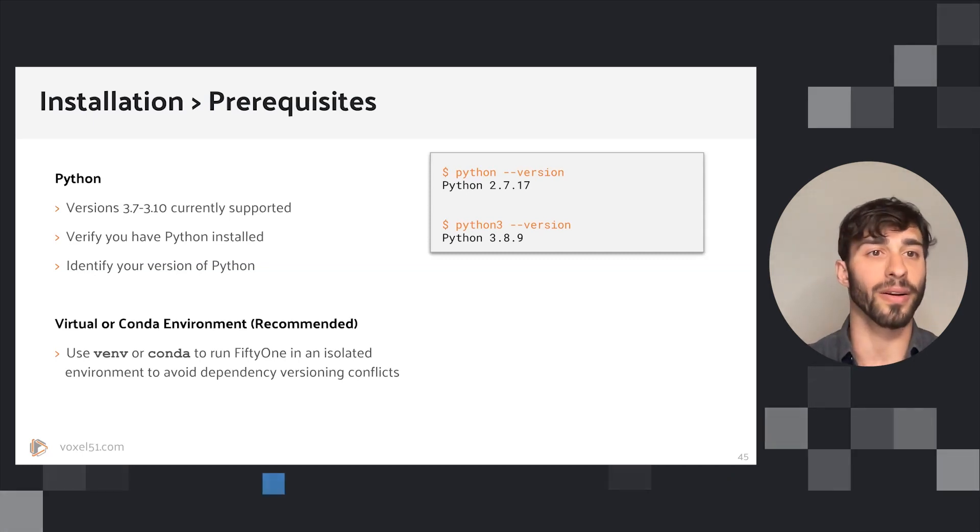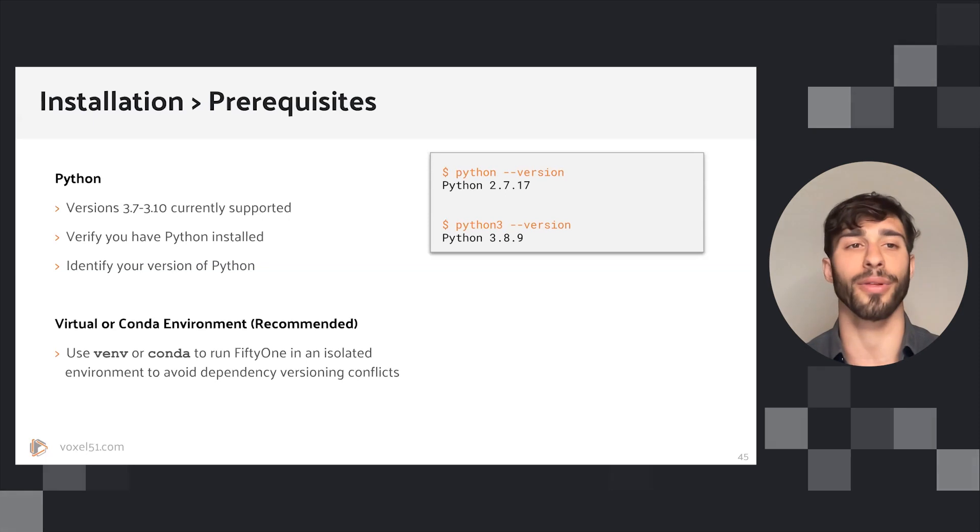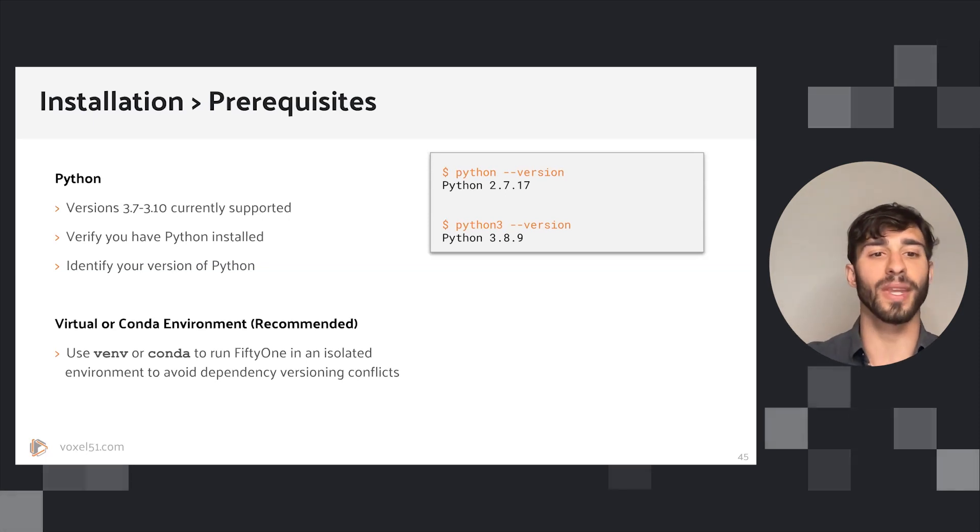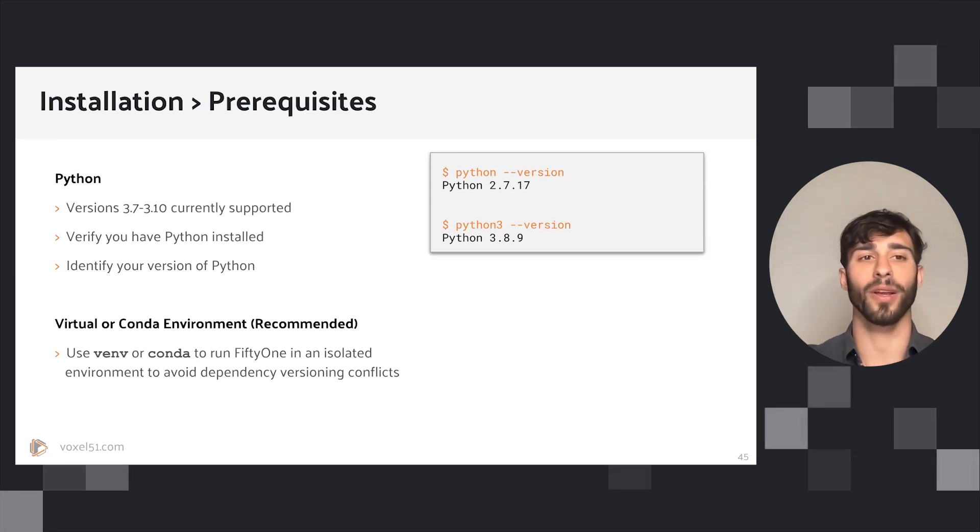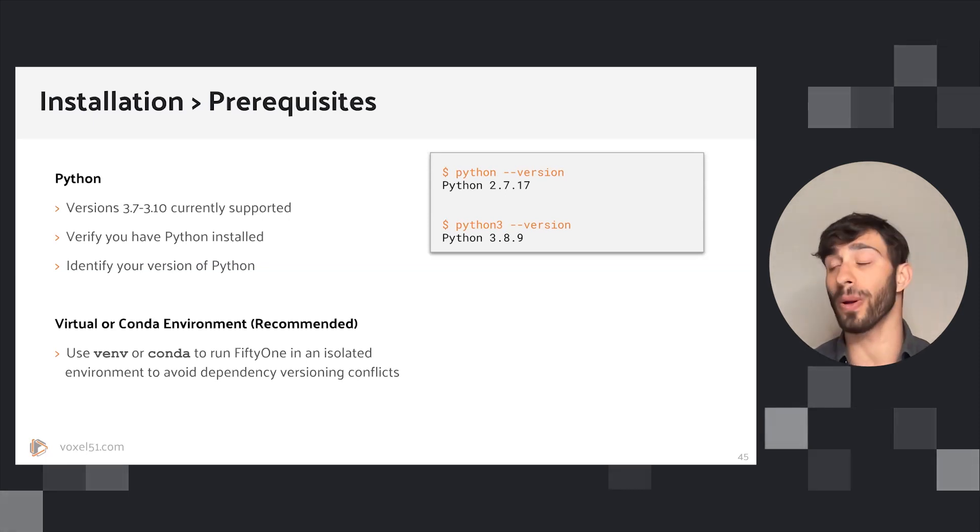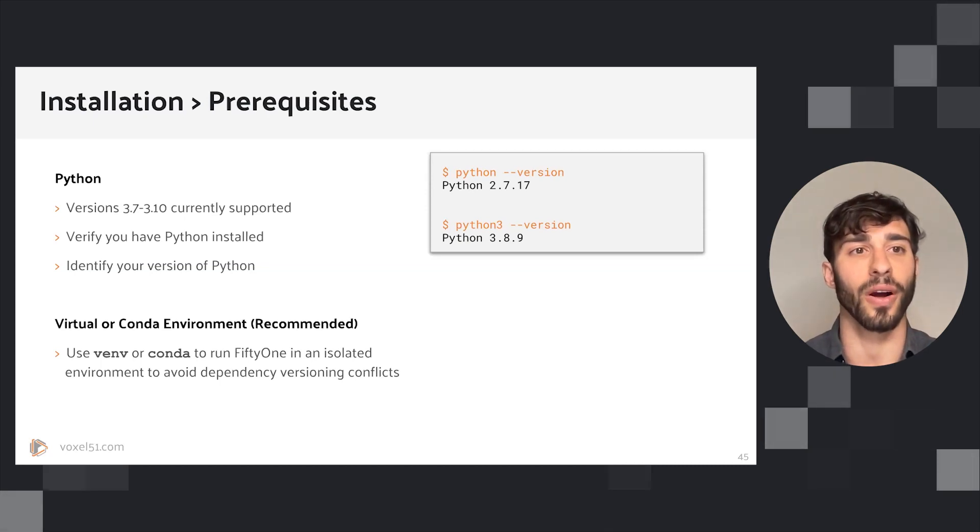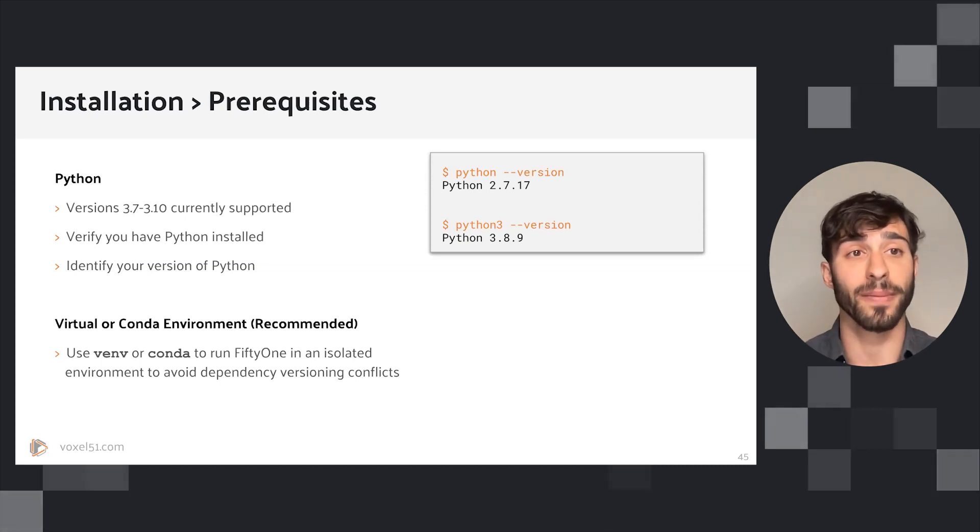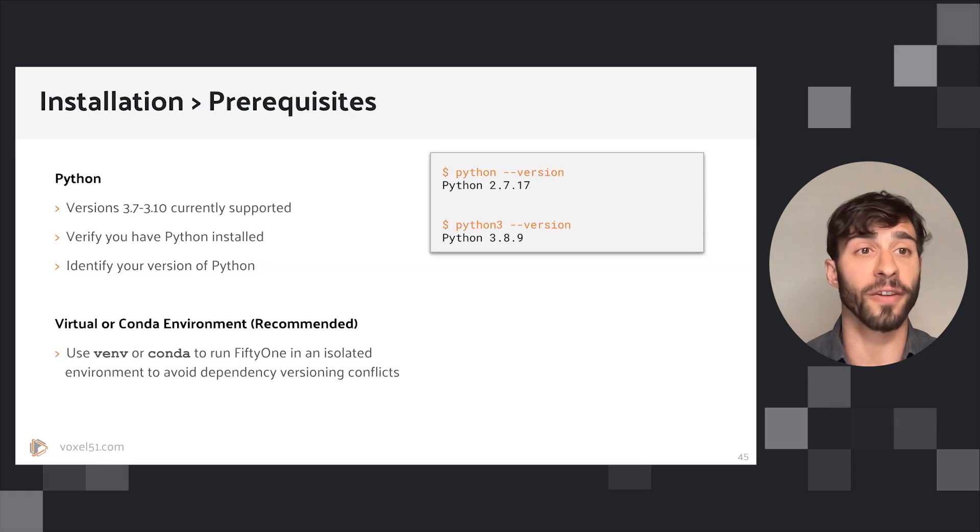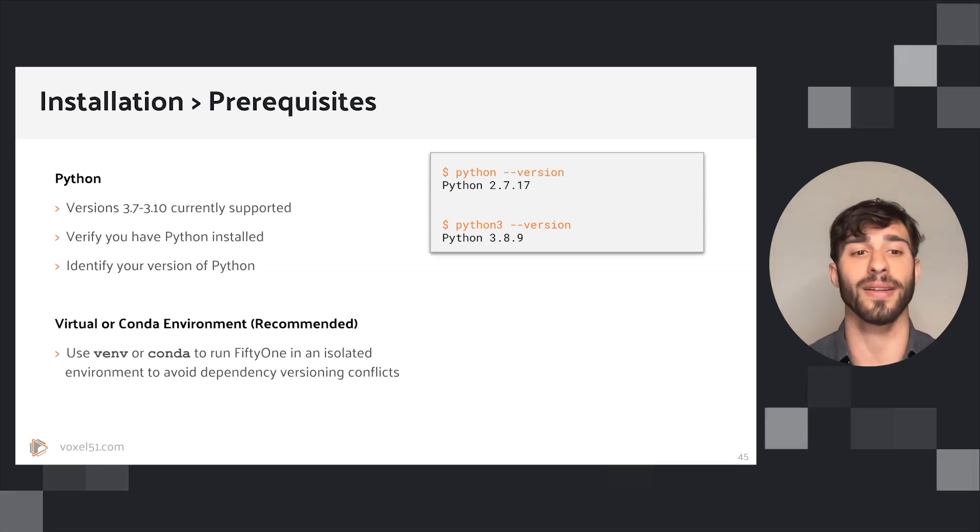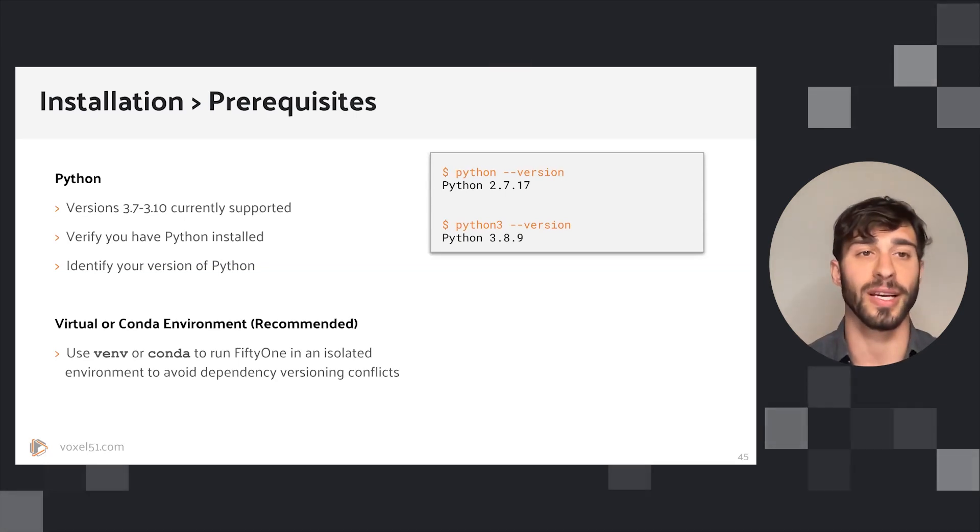Now you can use the built-in Python version and installation on your machine, but at Voxel51 we strongly recommend that you use a virtual environment, either venv or a conda environment. This will help you to avoid dependency and versioning conflicts.